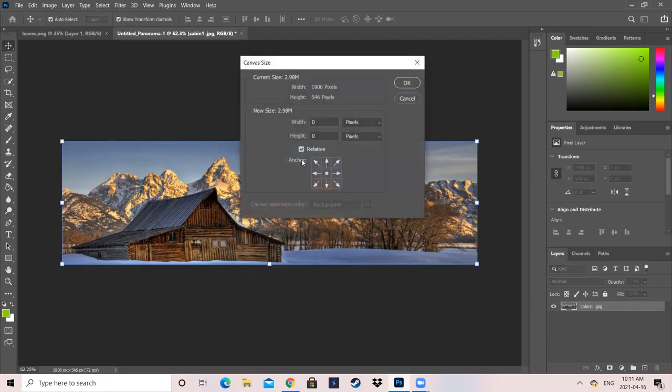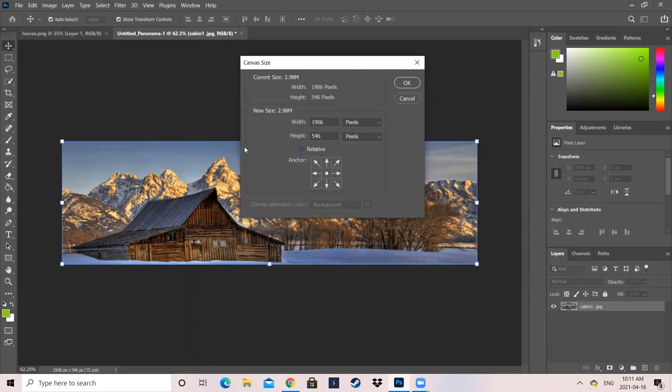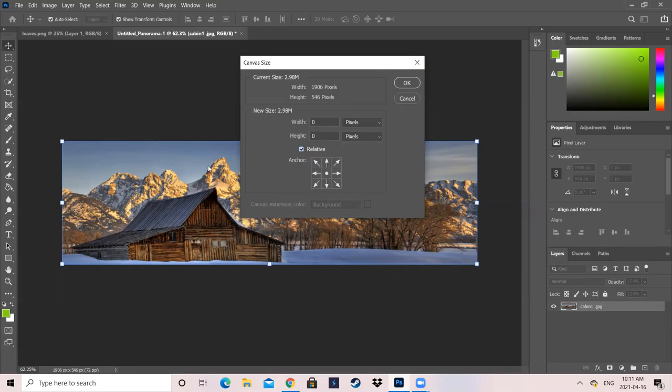The biggest issue that we had here, which a student had actually pointed out, was that even though I have it right now, you're going to have to make sure that you have Relative clicked. Because that will ensure that the photo stays the same size, but the canvas does not. Or well, the canvas stays the same size, but the photo does not.